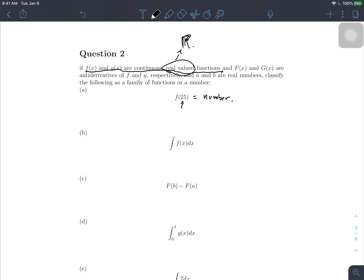For part b, we have the indefinite integral of f(x) dx. As defined in the first problem, an indefinite integral gives us a class of functions — or a family of functions.